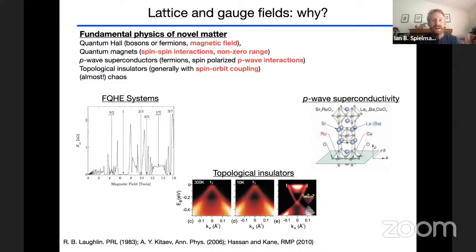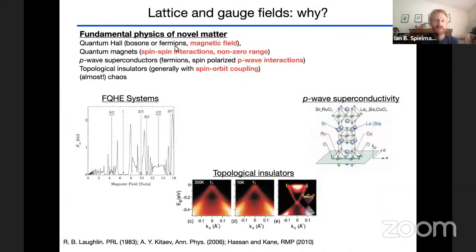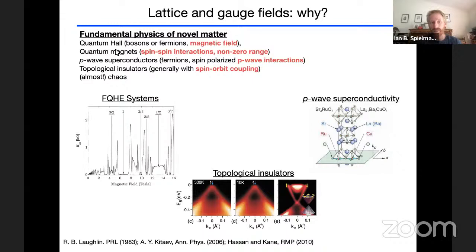A question you might ask is: why are we interested in lattices and gauge fields? Here are some examples of physics I find interesting. If you'd like to do quantum Hall physics, quantum magnetism, topological superconductivity, topological insulators, or certain kinds of chaos with ultracold atoms, the items in red are properties that ultracold neutral atoms typically don't have — such as response to magnetic fields (they only get a Zeeman shift) and spin-spin interactions over non-zero range.